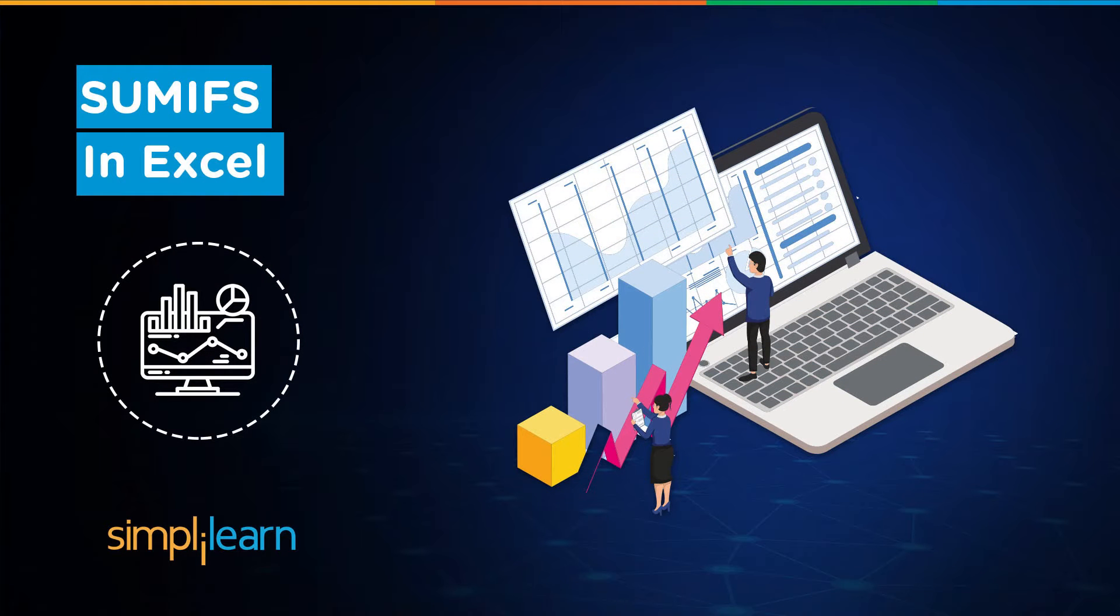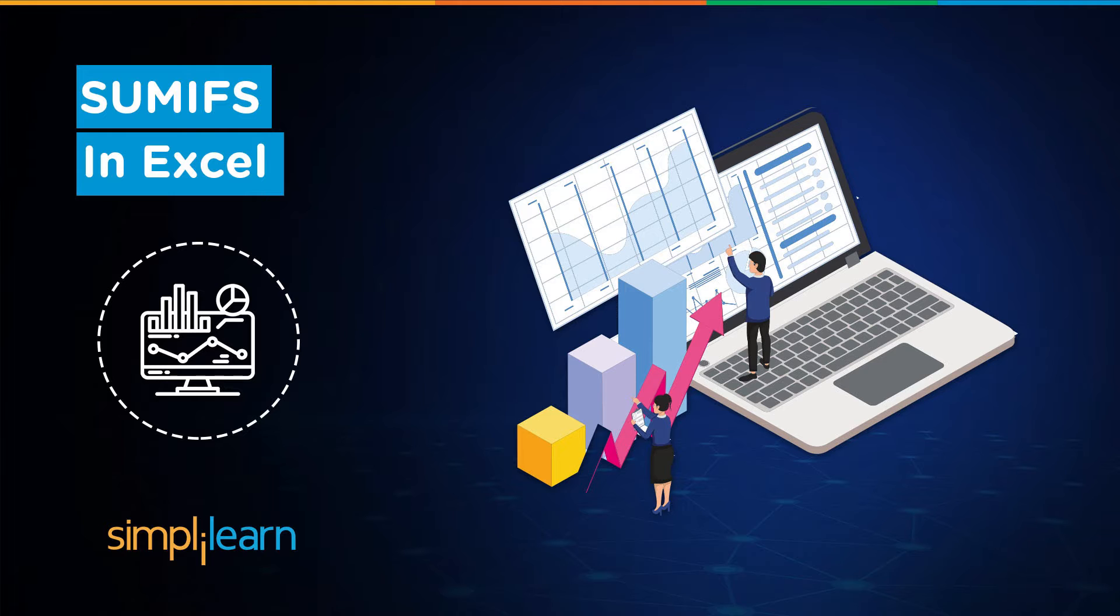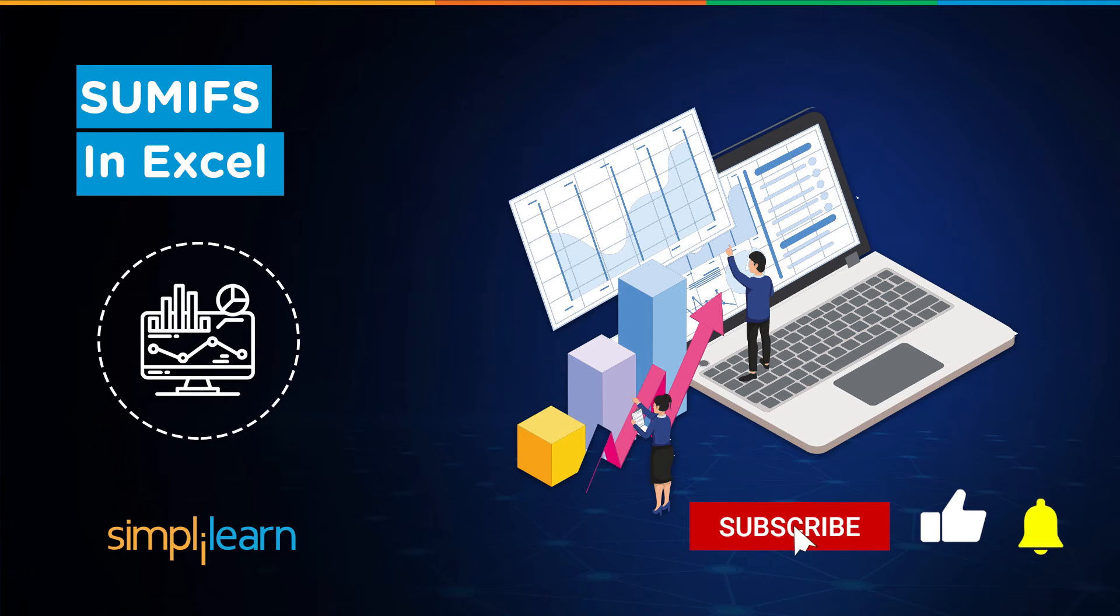Hey everyone, welcome to Simply Learn. Today we have another tutorial in the series of Excel data analysis. Today we will learn about SUMIFS in Excel. That said, if these are the type of videos you'd like to watch, then hit that like and subscribe buttons and the bell icon to get notified.